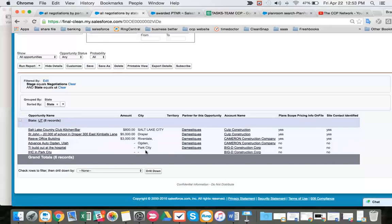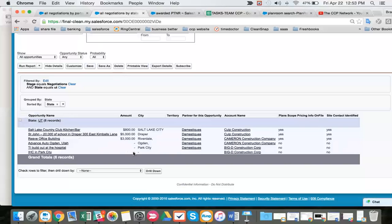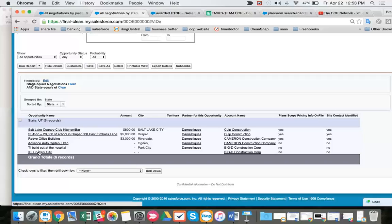We'll find out the city for this IHC in Park City, but maybe the city is called Park City. Maybe these are the exact same deal. So we're working on that.